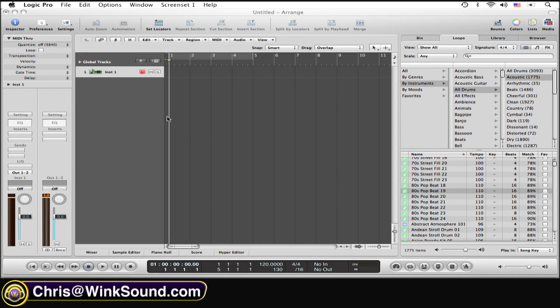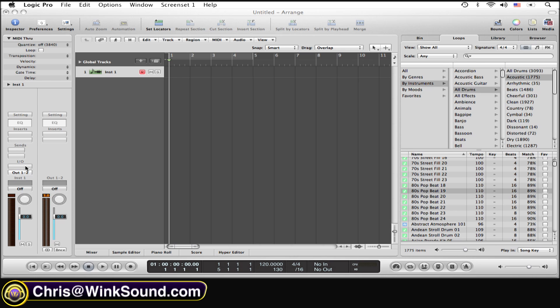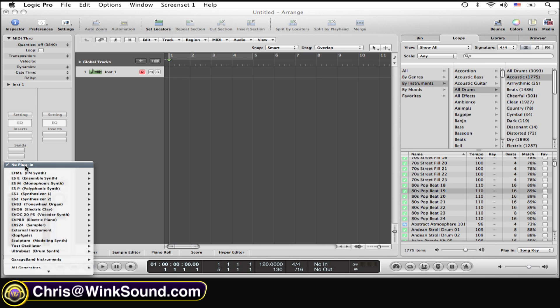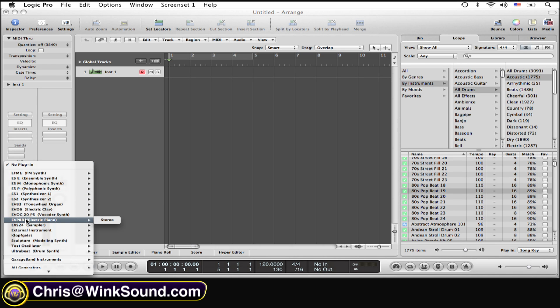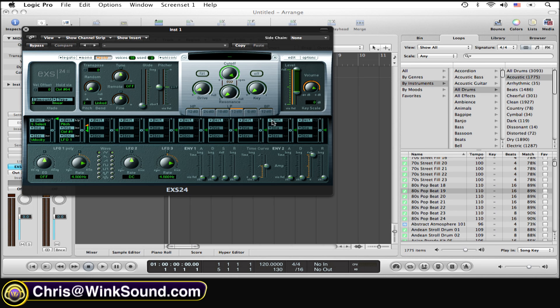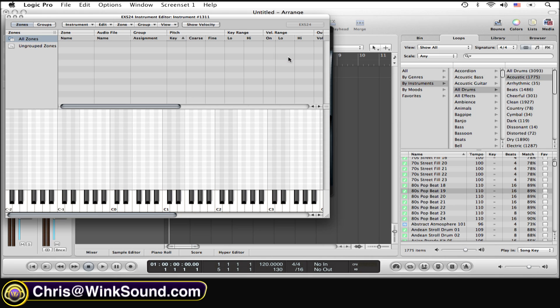Open up a software instrument track, which I have right here, and then you want to open up the EXS24 inside that track, which is right down here. Open up the edit window inside the EXS24, and now you...